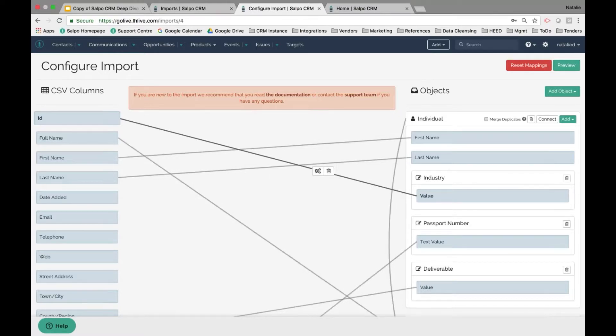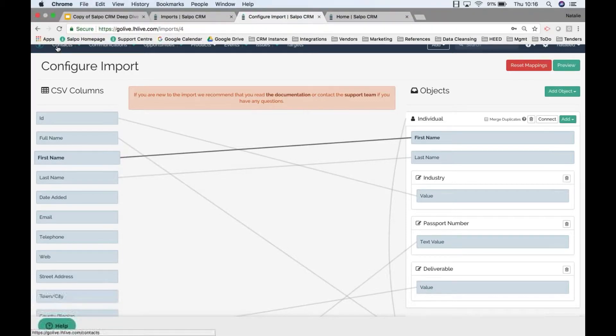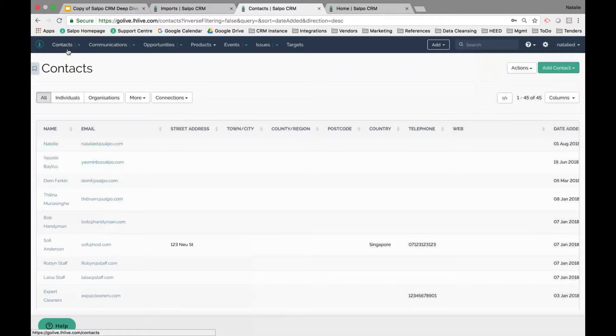Don't hesitate to use the supporting documentation for advanced mapping details using the cog options, for assigning how values should match, or if you need to splice data. The Salpo support team is also available to assist. Once you've mapped the data, you can preview it and see any errors to help cleanse the data, and once approved, you can import it — the contacts will then appear in your contacts listing.